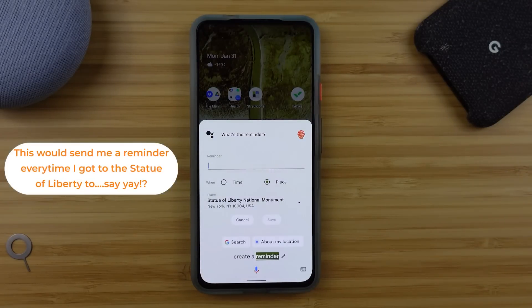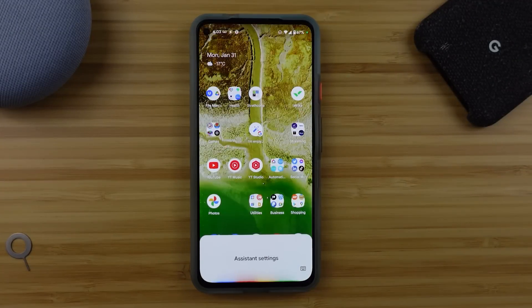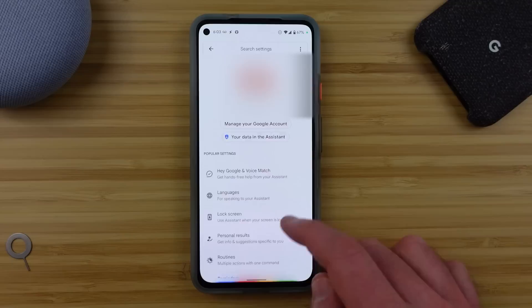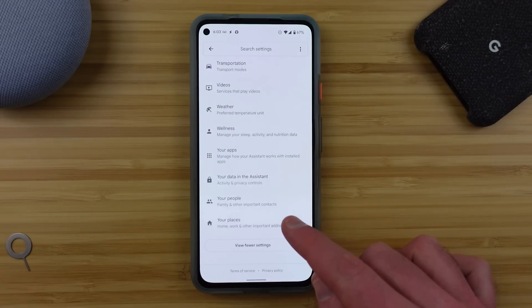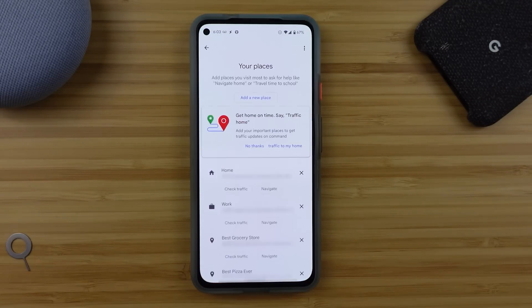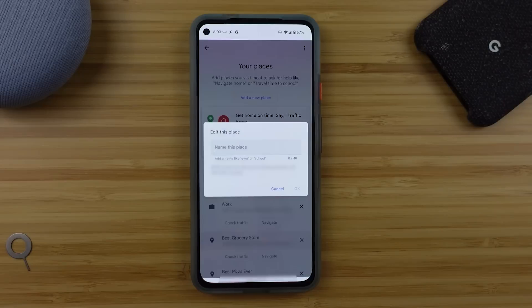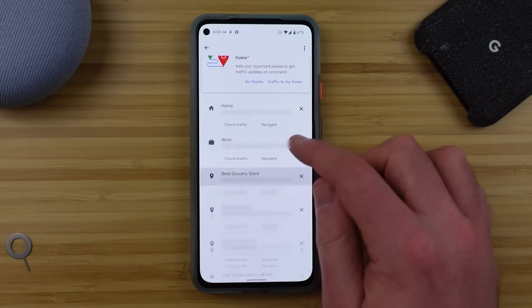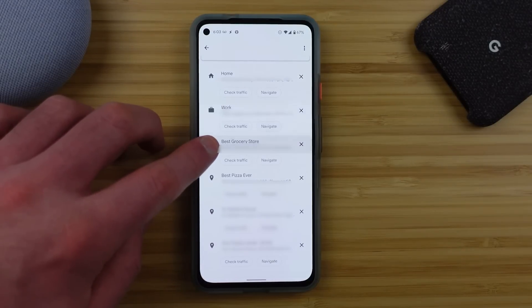However, there's an even better feature when you go into the Google Assistant settings and look at the 'your places' section. Here, if you add in your most frequent locations, they become something that you can refer to in your Google Assistant commands. So when I say 'create a reminder for when I get to best grocery store,' all of the information is already filled in because I've saved 'best grocery store' in my list of places.